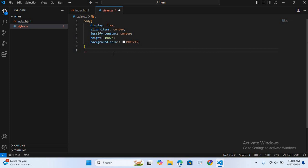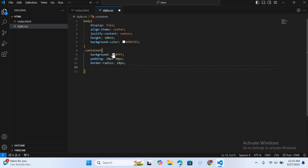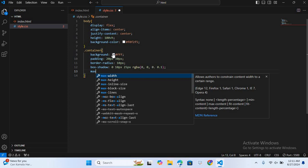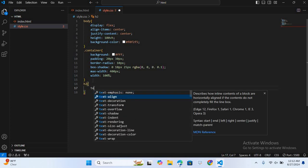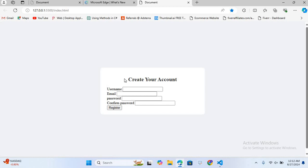After this I'll select the container div. I'll give it background-color #fff, padding 20px 30px, border-radius 10px, and box-shadow 0 10px 25px rgba(0, 0, 0, 0.1). I'll also give it max-width 400px and width 100%. Then I'll select the h2 tag and give it text-align center, color #333, and margin-bottom 20px. Let's check the browser — you can see the container div and heading are designed.